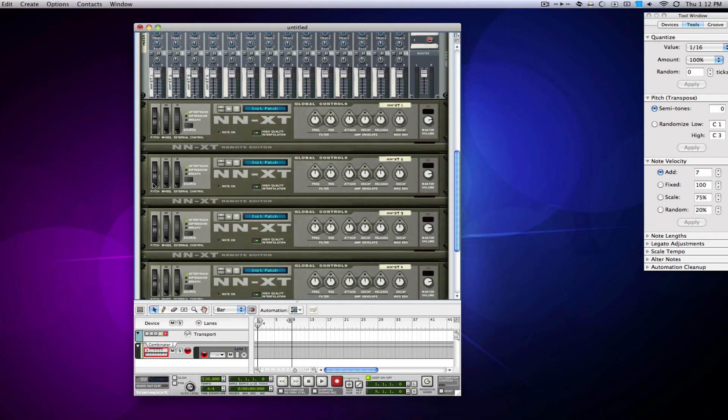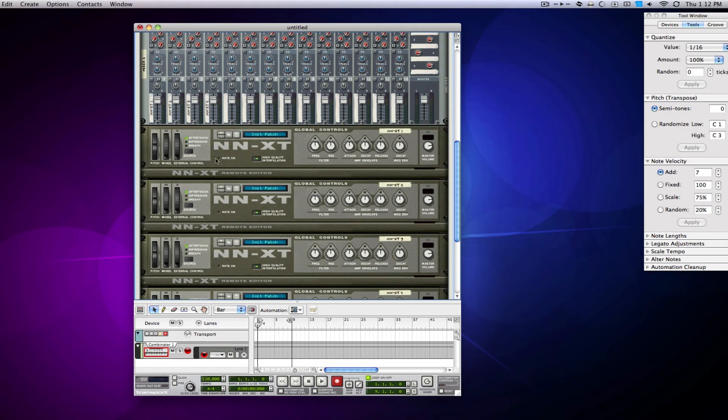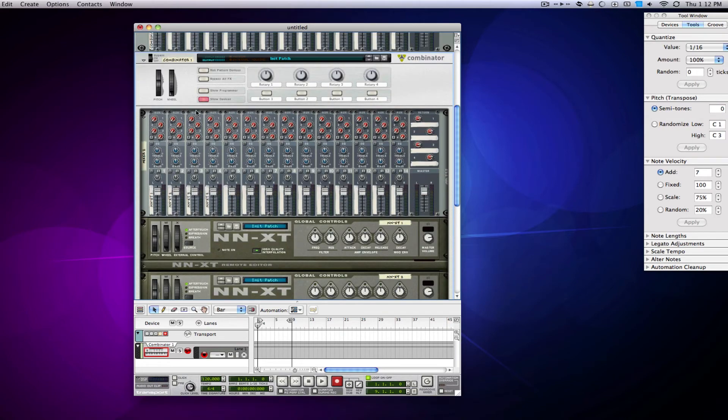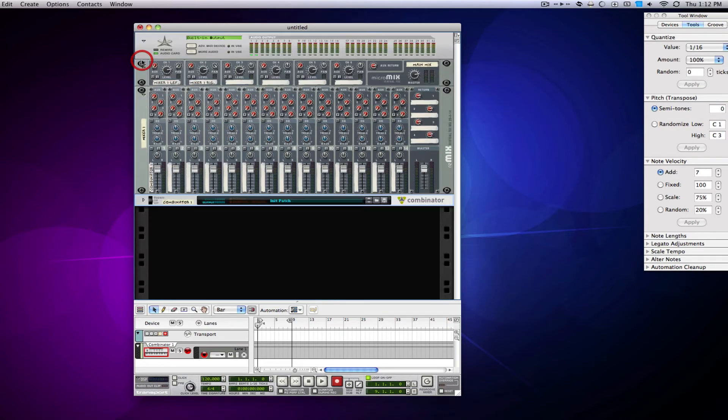I do it with my drums most of the time. I'll make an NNXT, do all my drums, route it out to the mixer, do everything in here, and then just go, OK, there are your drums.